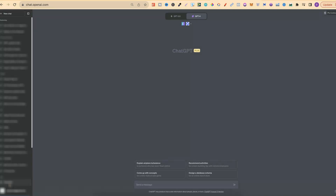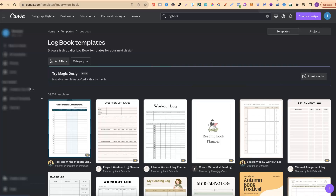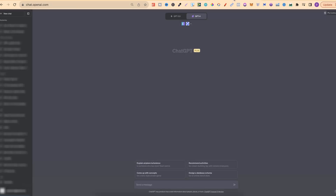ChatGPT now has a Canva integration which means we can do some pretty cool things when it comes to creating low content books. What it actually does is pull all the different types of templates that you can find on Canva. If there's a template for it, you can do some pretty cool stuff in ChatGPT, and that's what I'm going to show you — how to install the plugin and how to use it to help you create low content books.